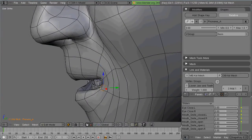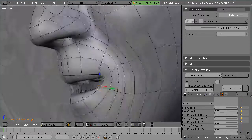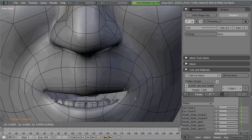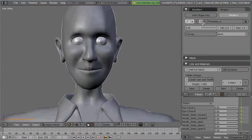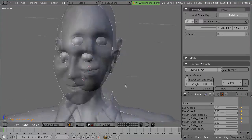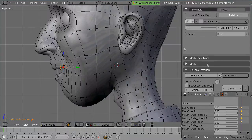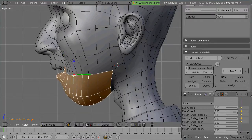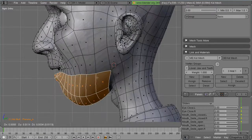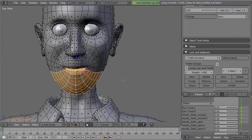And modeling shape keys is just like modeling a character. It's slow, futsy work. And it's sometimes difficult to get it to look like the character's actually saying something.